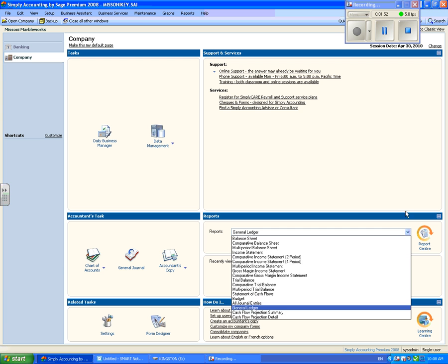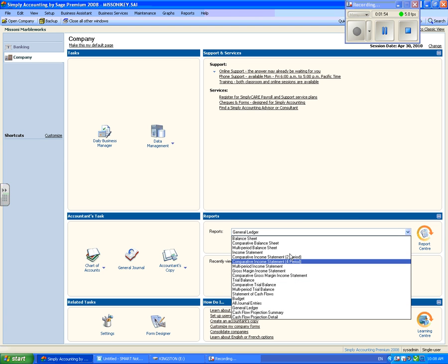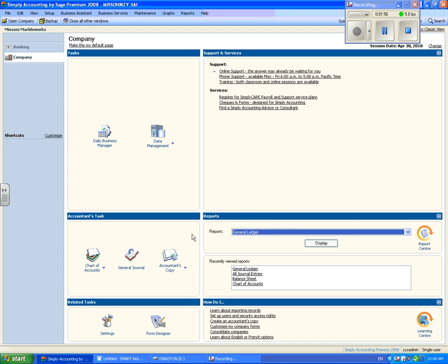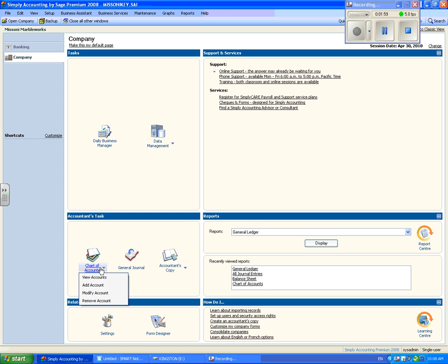If you want to view your chart of accounts, go to the accountant's task area on your home page. There is an icon of chart of accounts. If you only want to view the chart of accounts, click on the picture. If you want options, click on the words chart of accounts. Let's look at the chart of accounts by clicking on the picture.